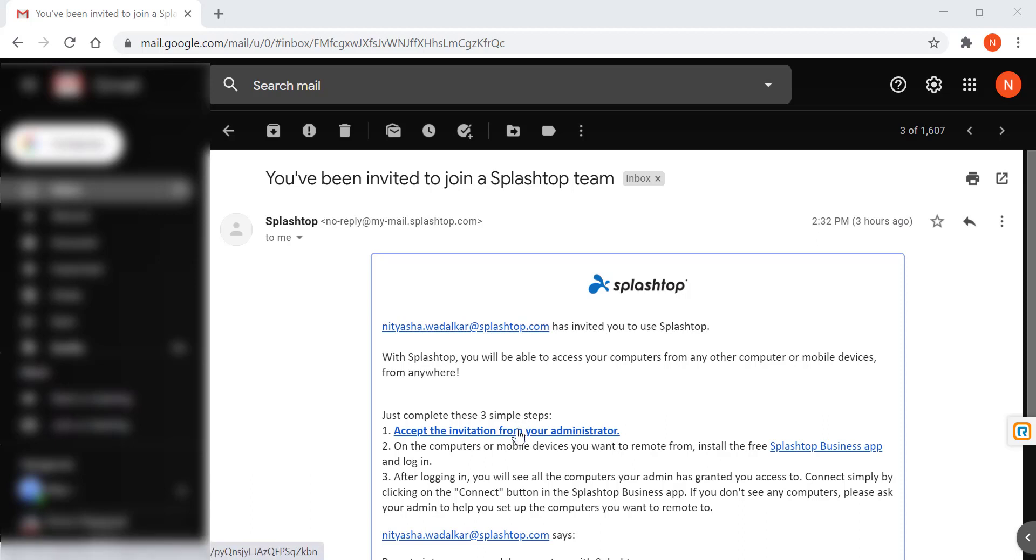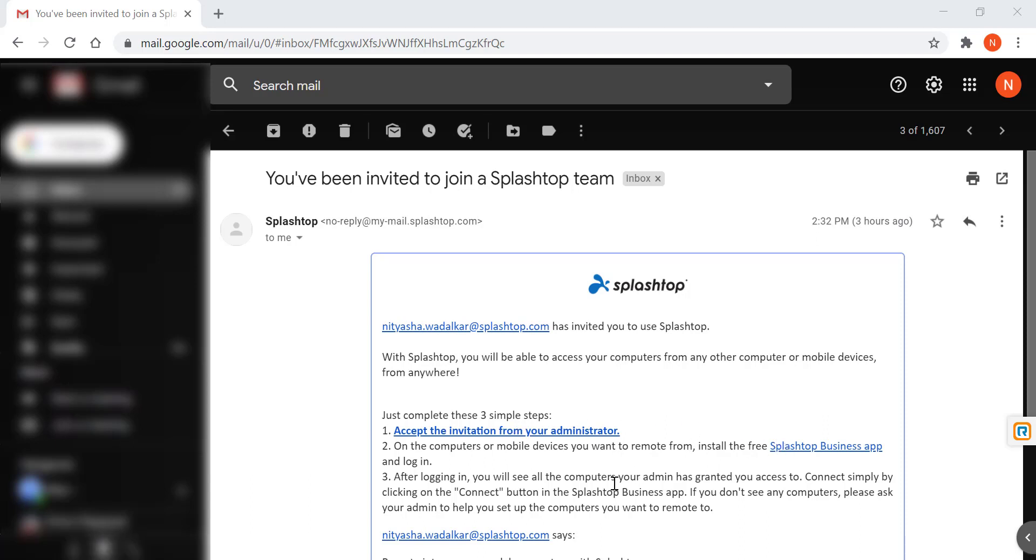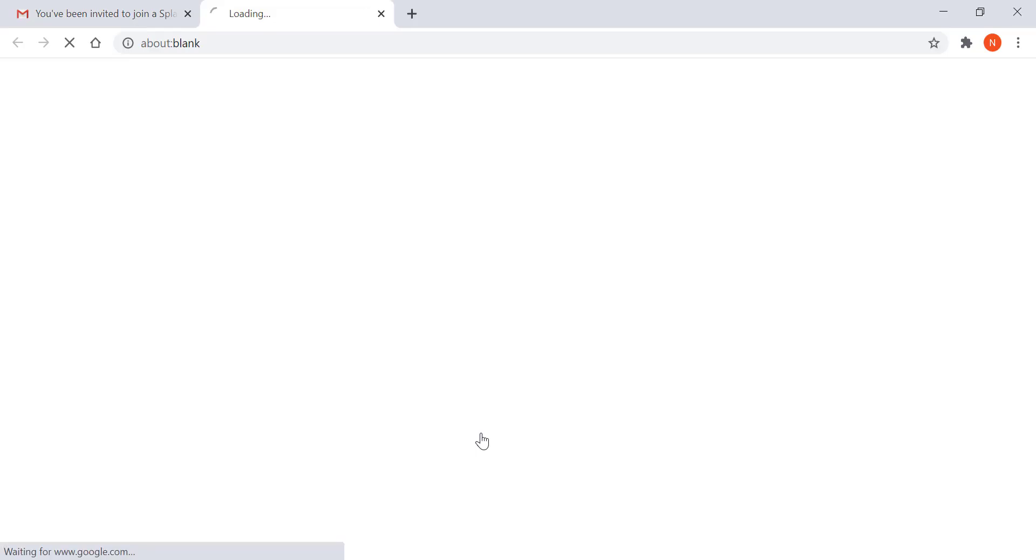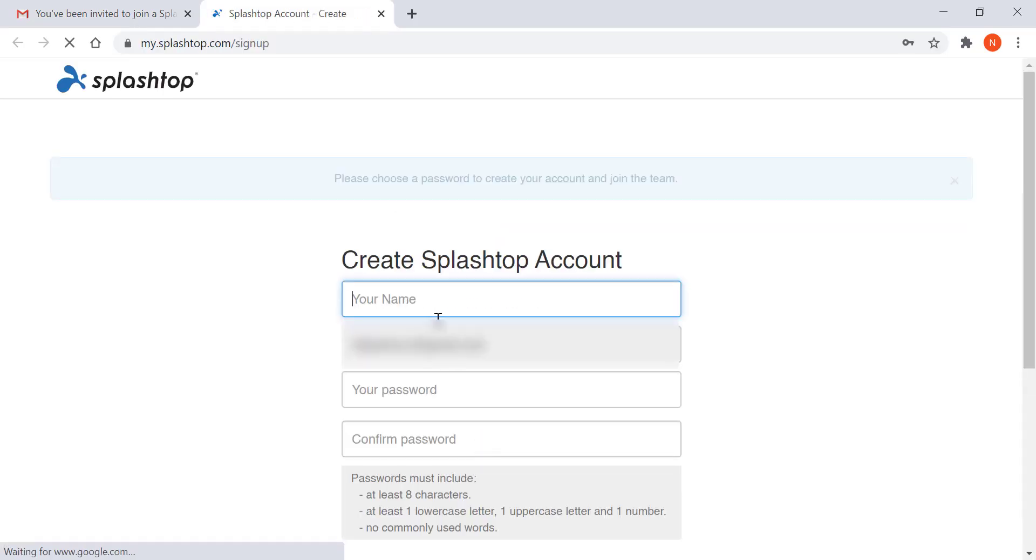First set up your account, then download the app, and connect. So first let's accept the invitation and create our Splashtop account.